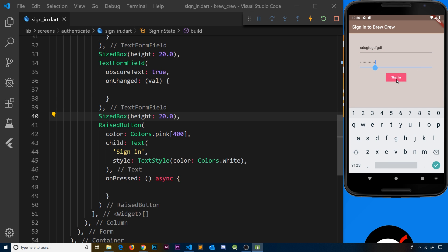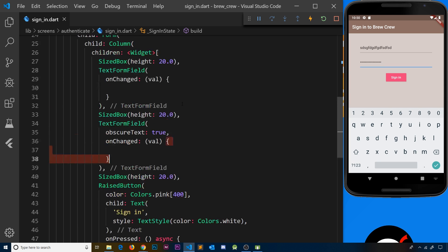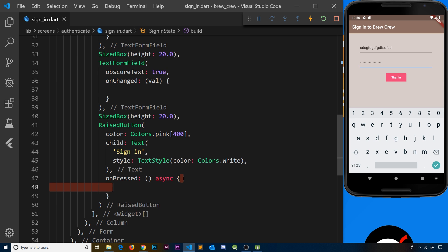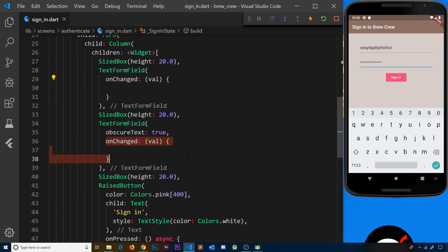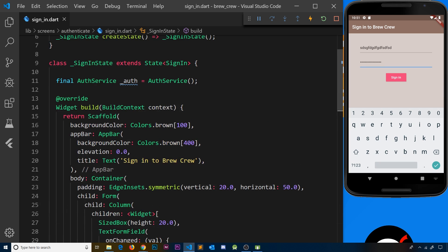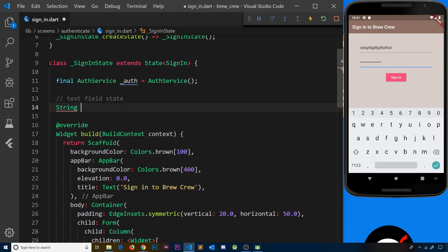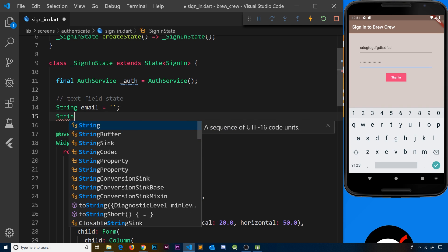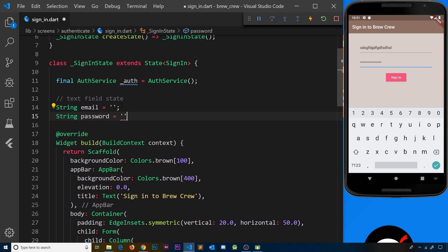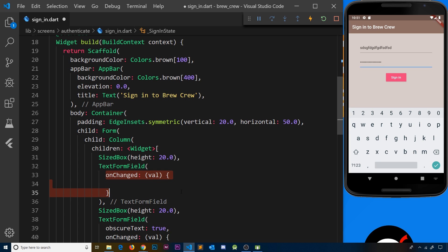Let me save this and preview — we can see the two form fields and the sign-in button, but at the moment this does nothing. When we enter information into the fields it does nothing either because there's nothing inside the onChanged functions or the onPressed function. What we want to do is track what the user is typing and store the current value of those fields inside some local state variables. I'm going to create two pieces of state — a String for the email and a String for the password, both initialized to empty strings.